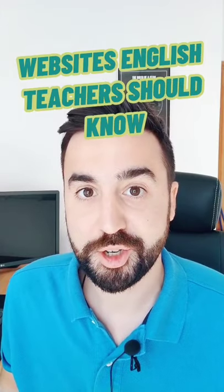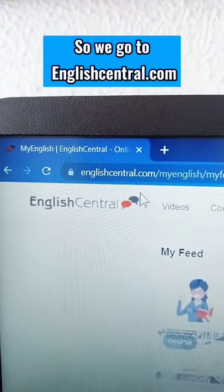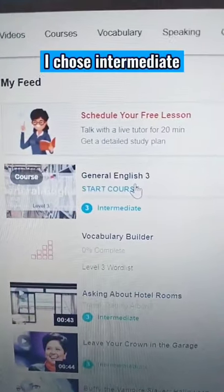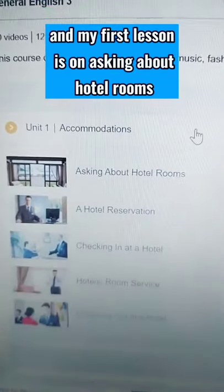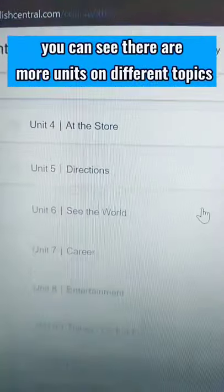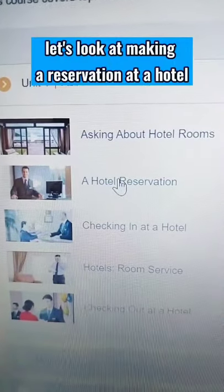Websites English teachers should know, part 15: englishcentral.com. When you make an account you get to choose your level, and then you get suggested all these courses to follow. I chose intermediate, and my first lesson is on asking about hotel rooms. As I scroll down you can see there are more units on different topics. Let's look at making a reservation at a hotel.